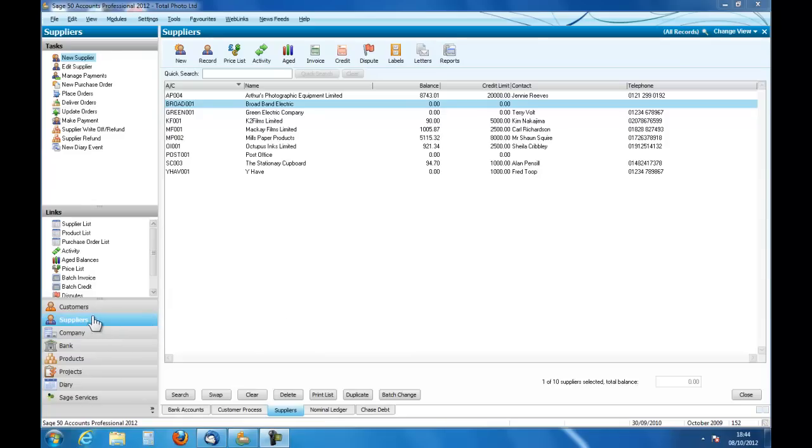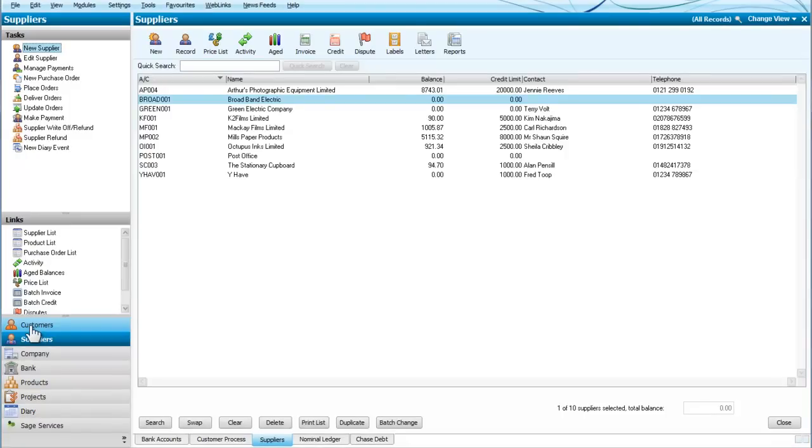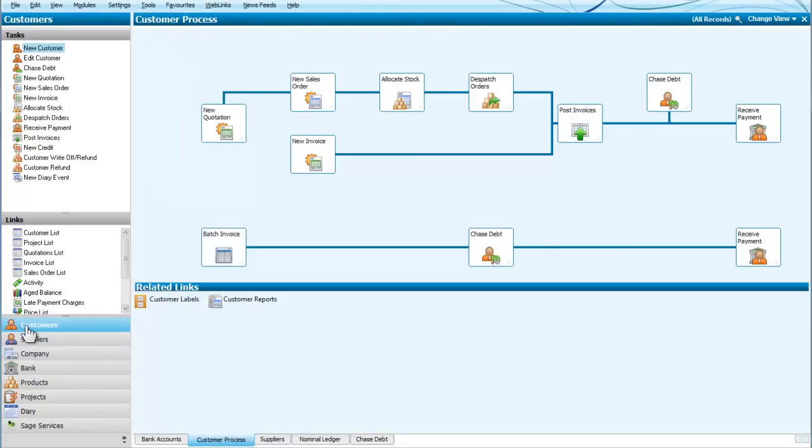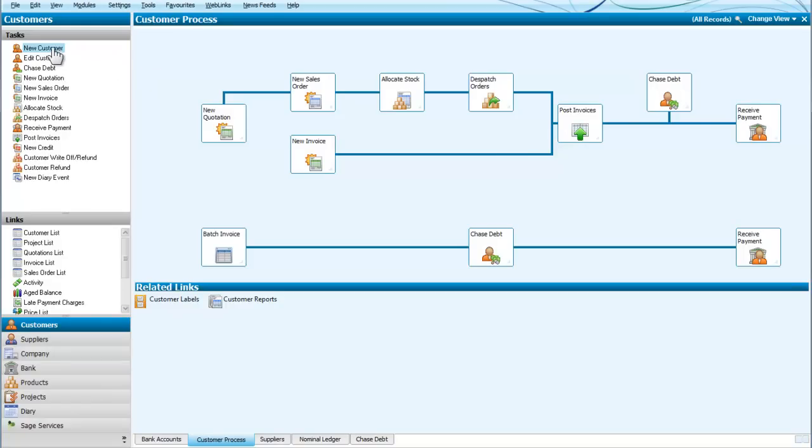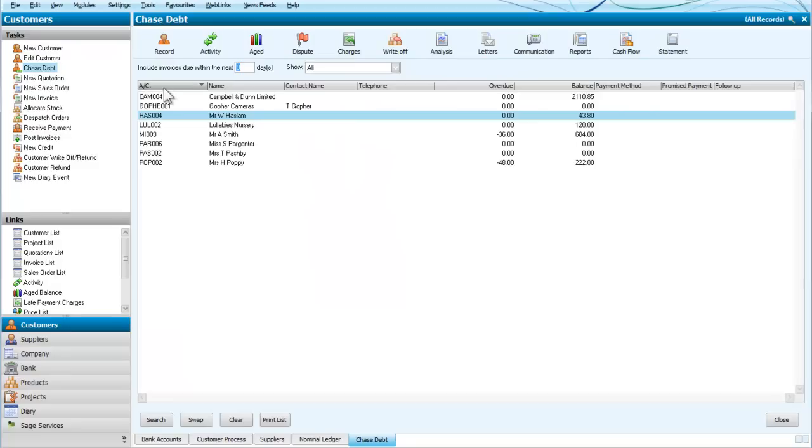So a bad debt would obviously come from a customer, so I'm going to select the customer's screen from here. If we look down the left-hand side, chase debt, so we click on chase debt.